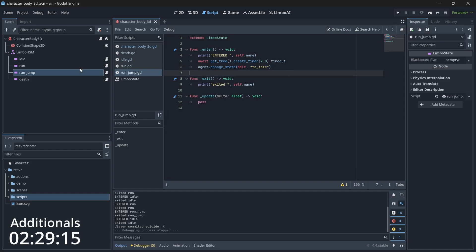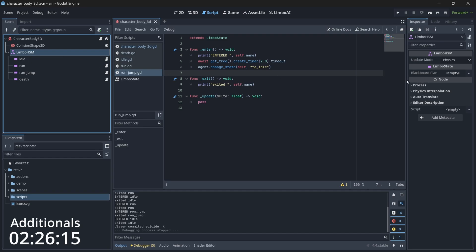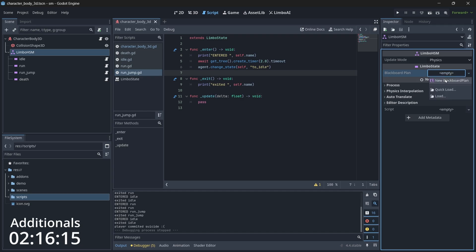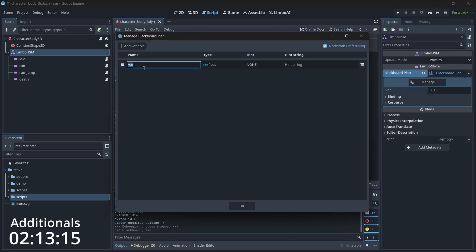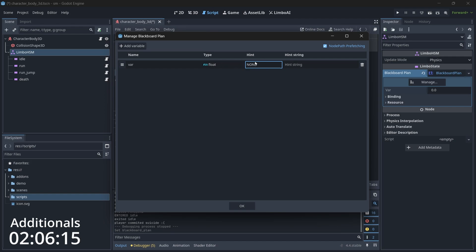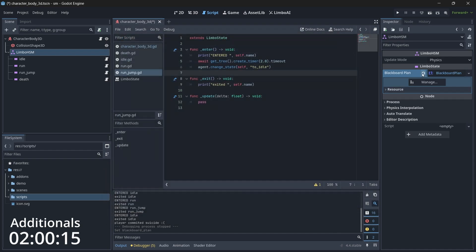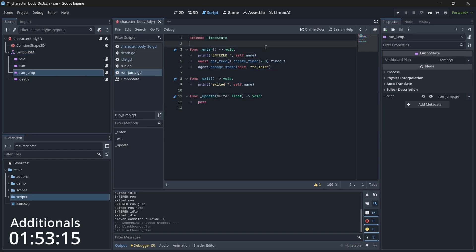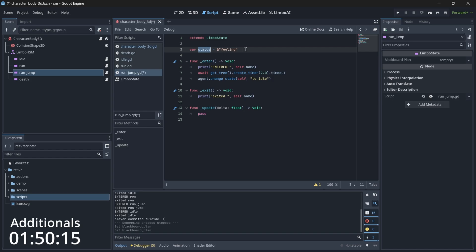Before stopping: if you select the hierarchical state machine, there's one more option — the Blackboard Plan. This is mainly used to share data between states. You can create a new blackboard plan, add variables, change their type and hint, and set their values. You can also create the blackboard using code. In the jump state, let's create a variable called status and assign the value as 'feeling' — this will be the variable name we set in the blackboard.